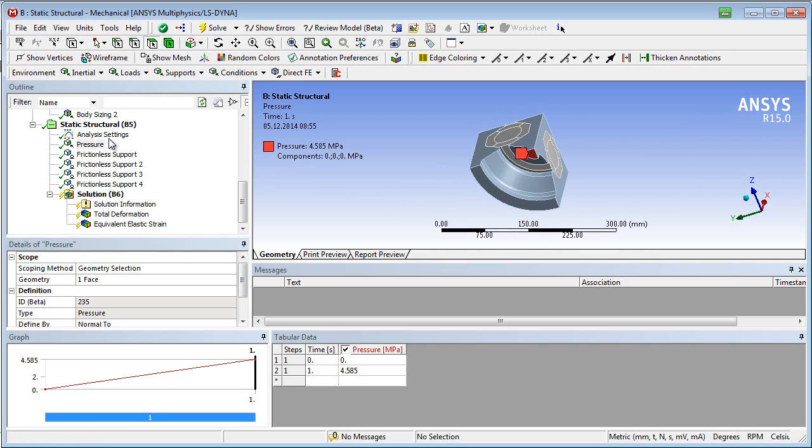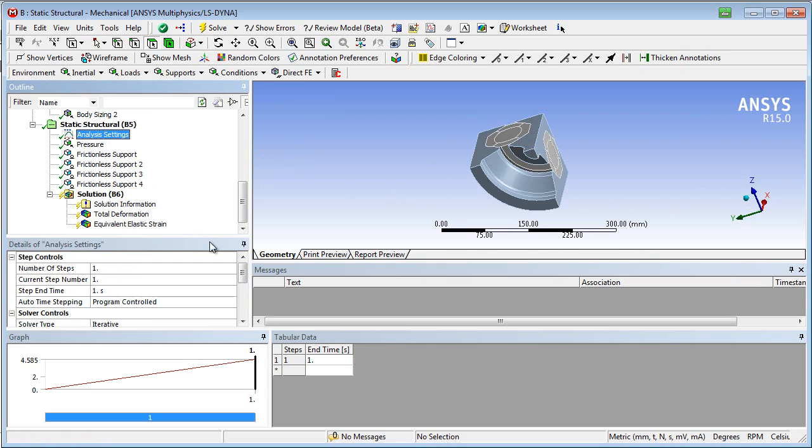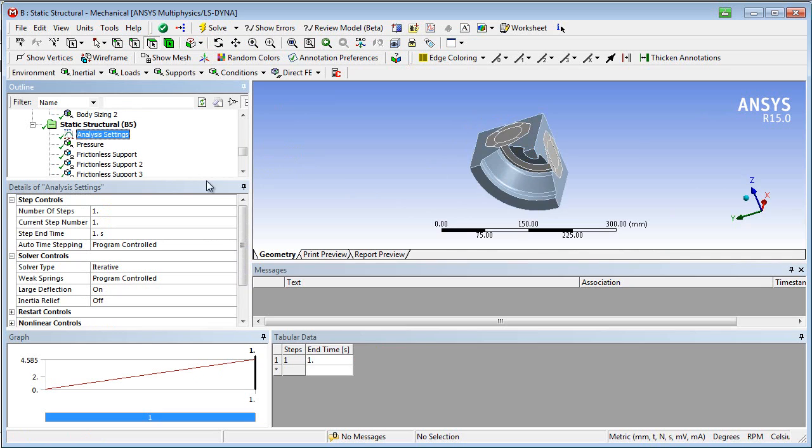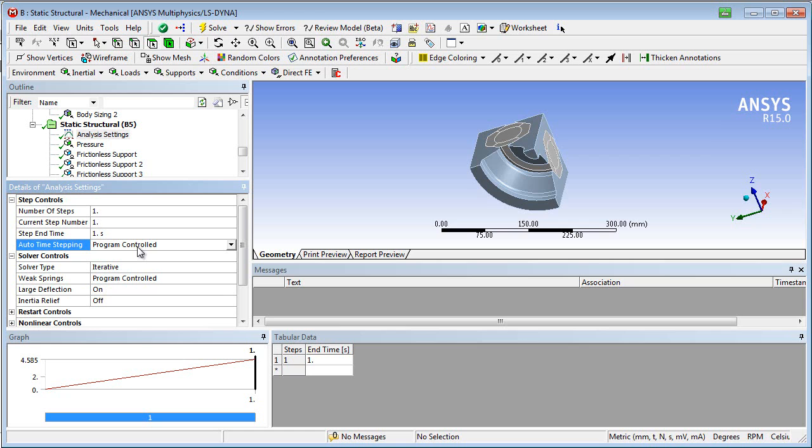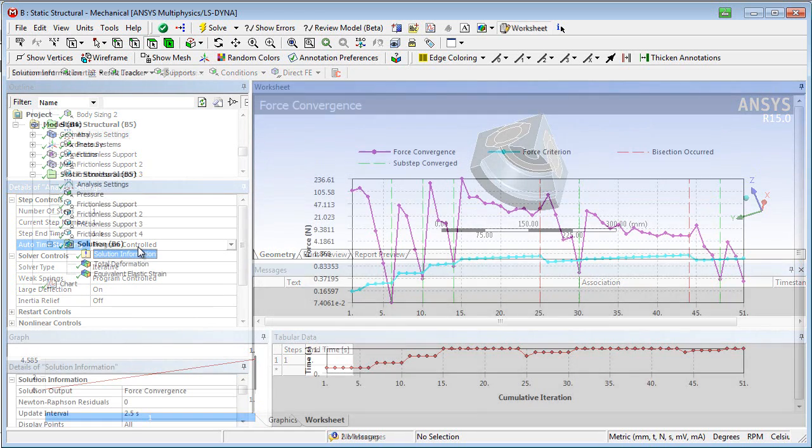Since we expect large deformations, this option should be activated. This means that equilibrium iterations are calculated with respect to the deformed shape. We make sure that the auto time stepping is active, which means that the increase of the load increment from sub-step to sub-step is chosen by an implemented algorithm.